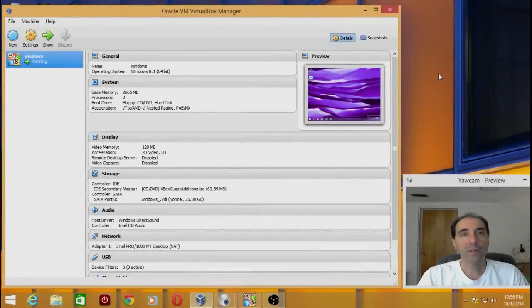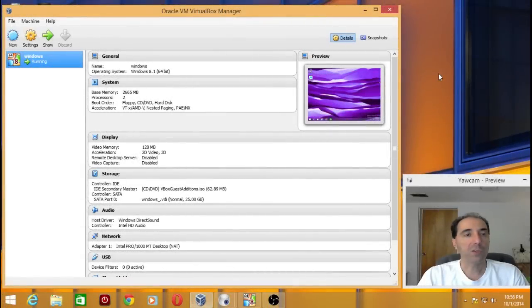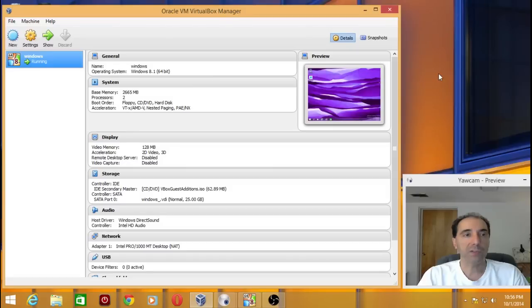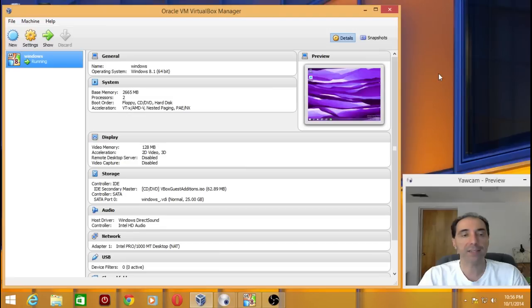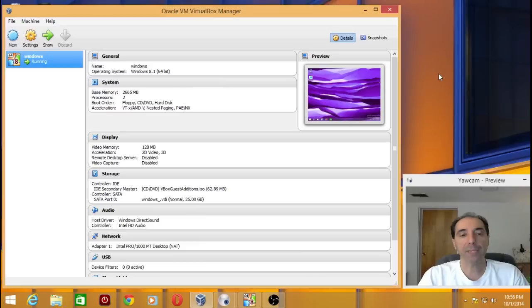Alright people, welcome back to Total OS. Today we are looking at Windows 10 Technical Preview beta, brand new. Just downloaded this today, trying this inside a virtual machine. Before we begin, what happened to Windows 8 or 8.1?